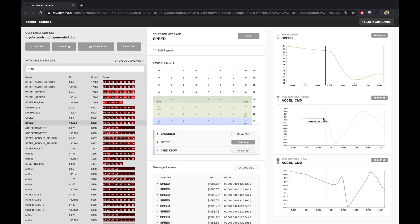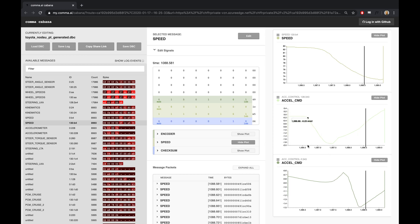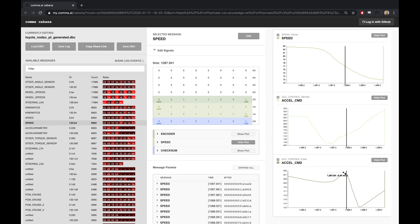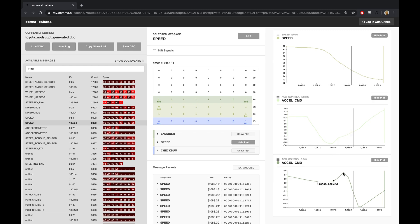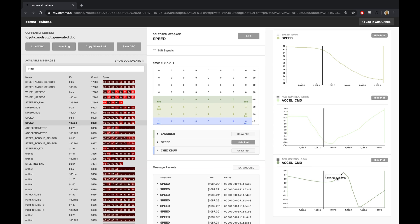Here's where OpenPilot started this braking event, and here's where the factory system started braking — this is the difference between when each system recognized that there was a car in the scene. It was about a 1.2 second difference between the two. The reason the factory radar output is going up is because OpenPilot is already slowing the car down, and the factory radar is saying we're falling behind the lead car, so it hasn't seen the car cutting in yet.